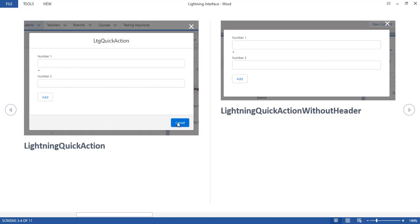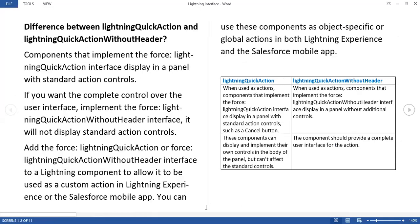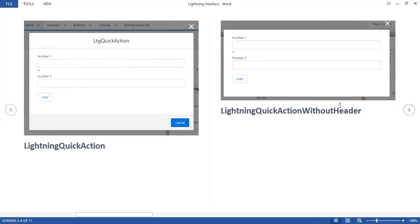Additional controls — the standard controls — come automatically. For the without-header interface, the component should provide a complete user interface for the action. You don't see any additional controls, header, footer, or anything.